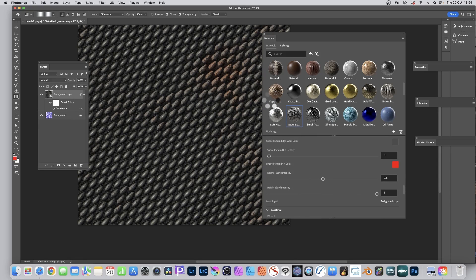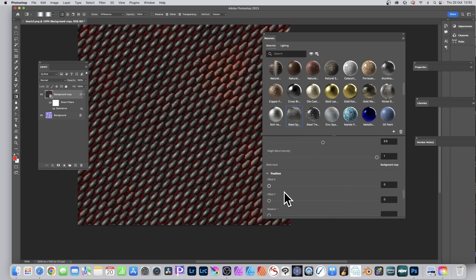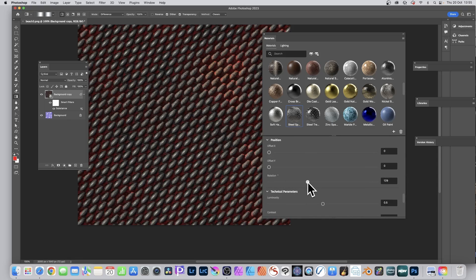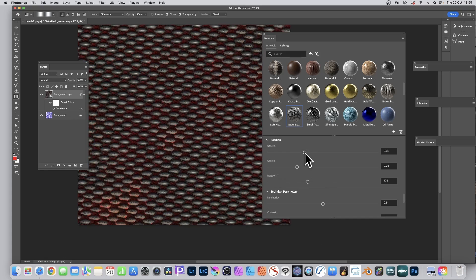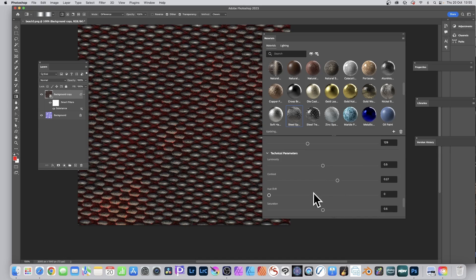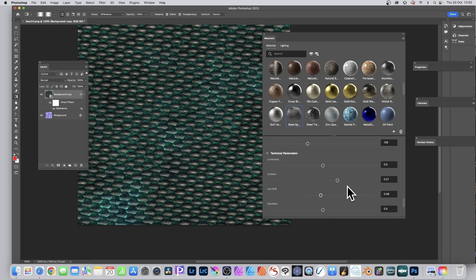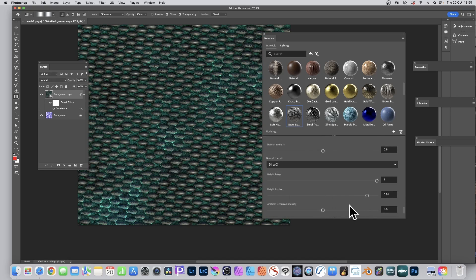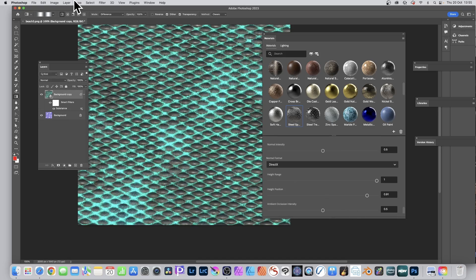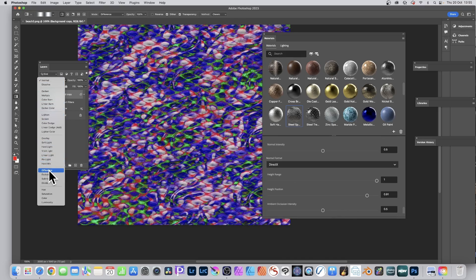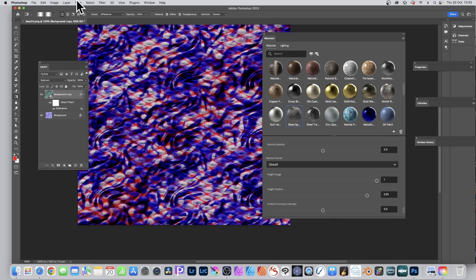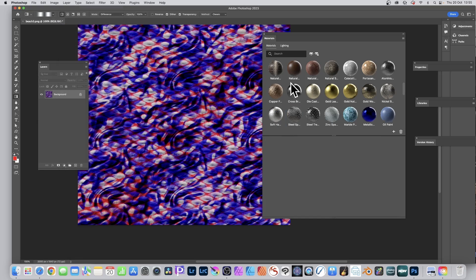Changing the spade pattern dirt color to red and tweaking other settings lets the red come through in the design. There are also mask input position and offset controls — these seem common across all materials — along with rotation. There's a known quirk where changing the offset can cause display issues, but moving around seems to fix it. Contrast and hue shift are available here too. At any point you can go to blending modes, run through options like Lighten, Subtract, etc., then flatten the image.